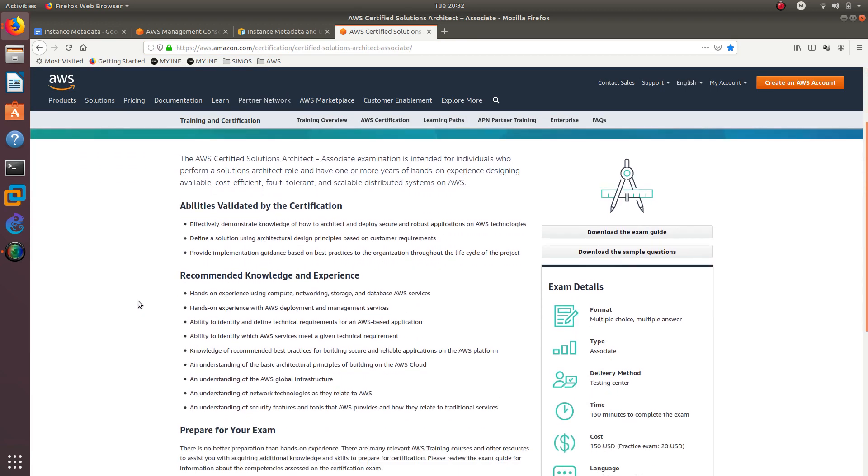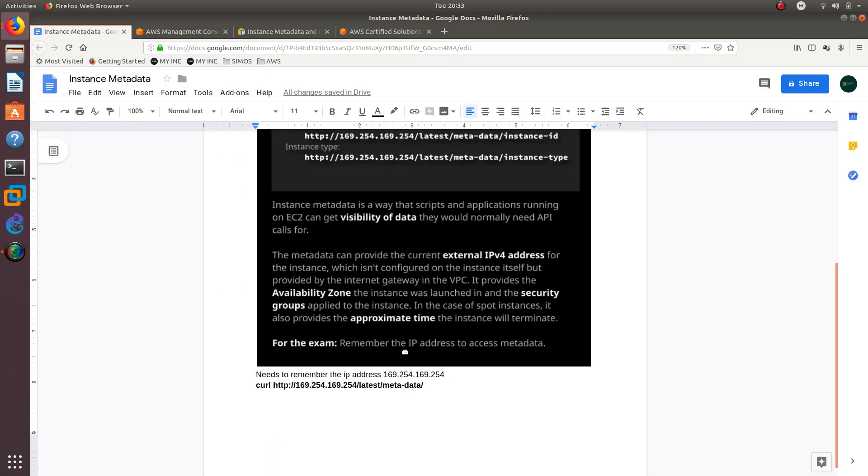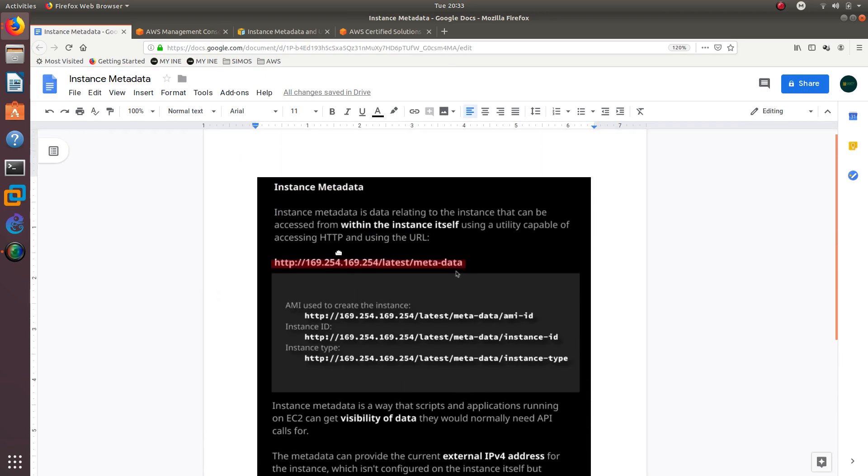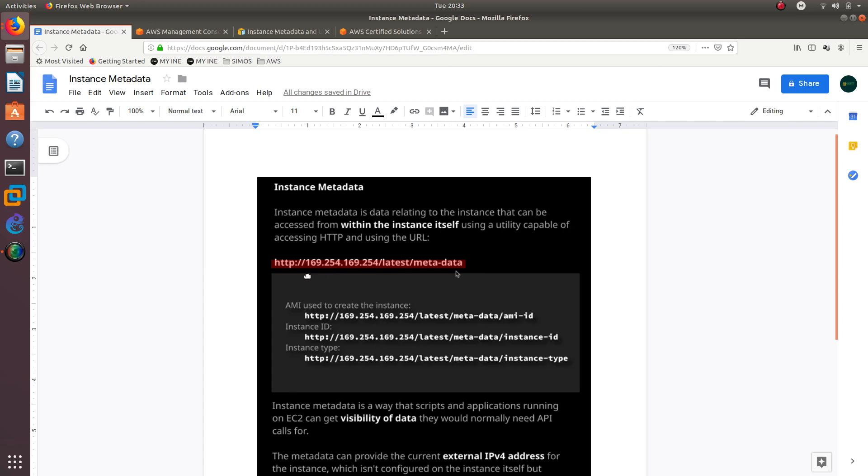What we are going to talk about today is the instance data and how to retrieve the metadata. The instance metadata is data related to the instance that can be accessed from within the instance itself using a utility capable of accessing HTTP and using the URL right here.